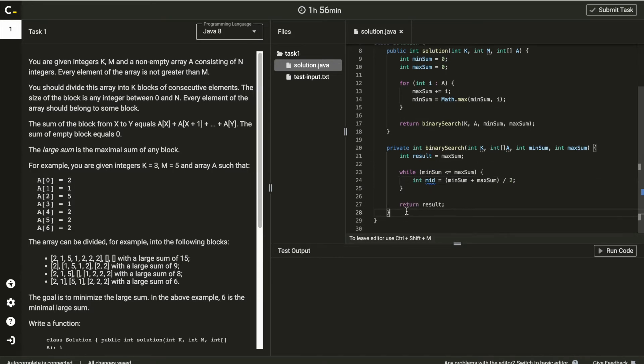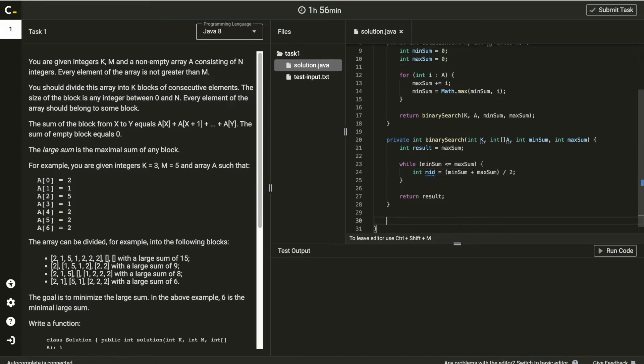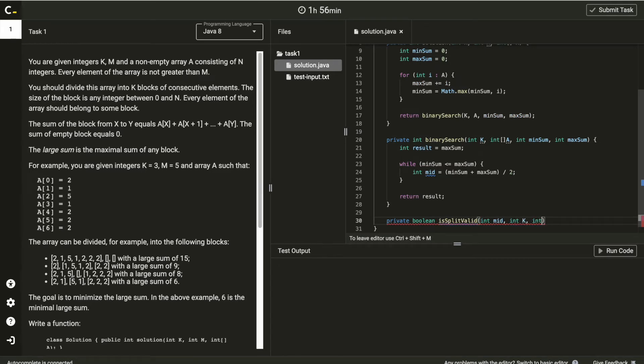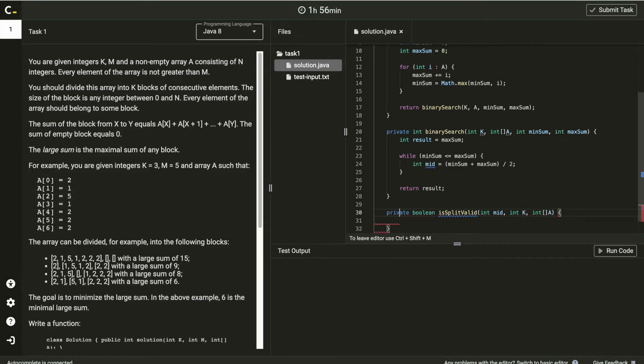Now here, let's add another method. Returning boolean, name is split valid with a parameter mid, k, and a.